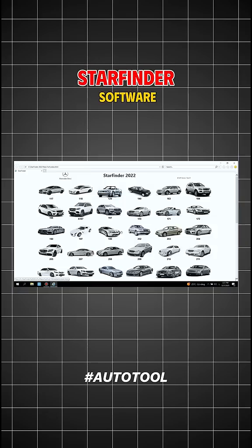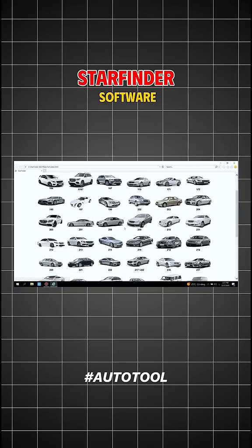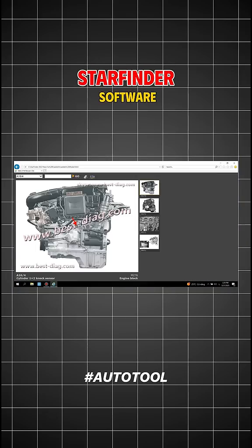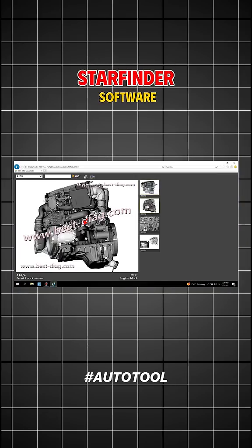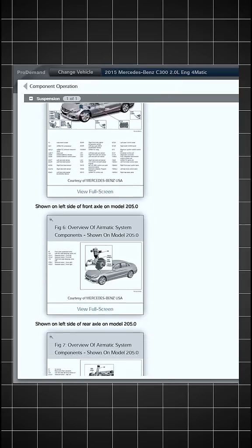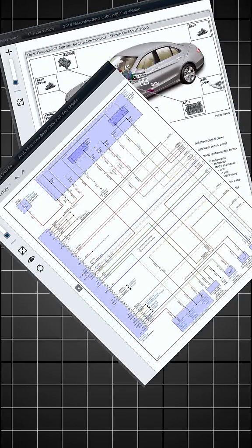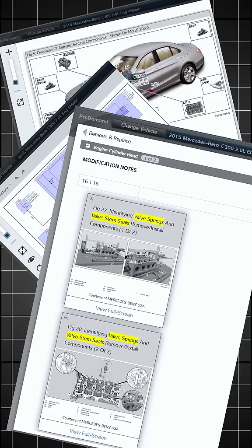STAR Find-a Software supports technicians in quickly searching for wiring diagrams and component locations. Another lookup software supports searching repair documents for both Mercedes and other vehicle brands.